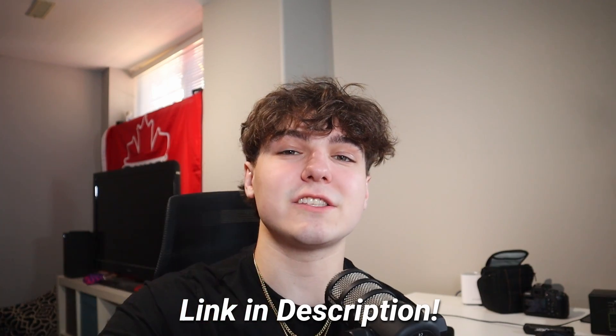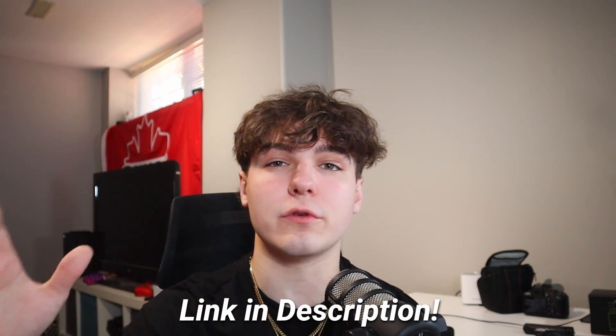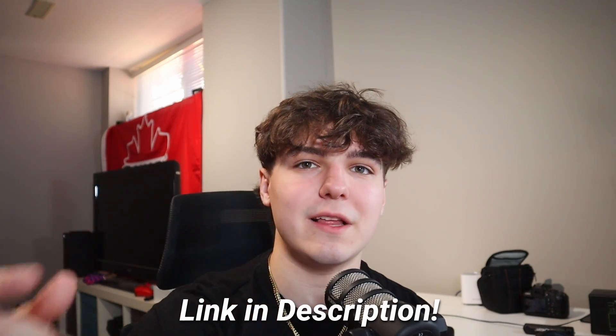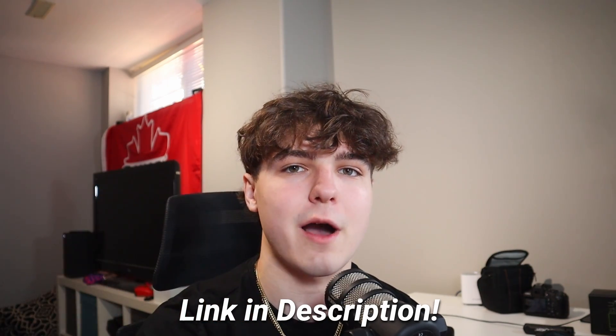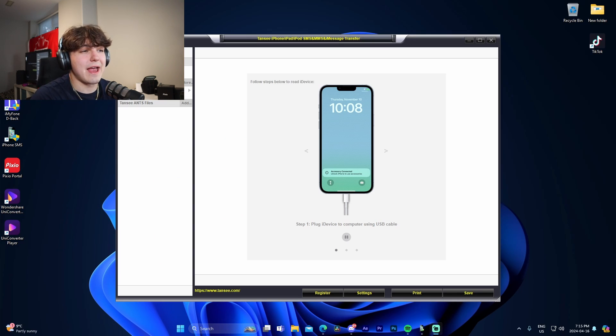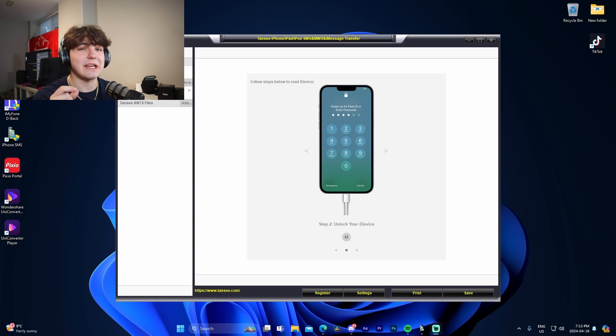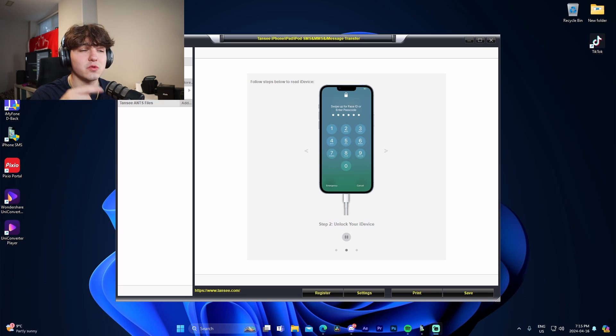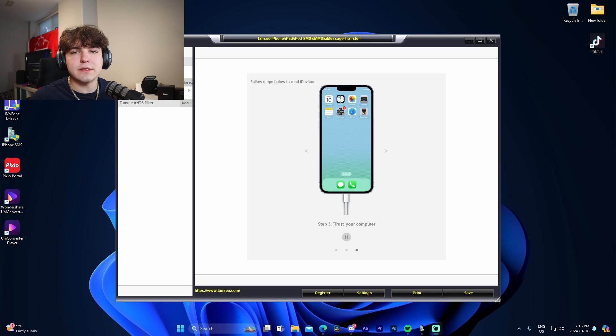And by the way, guys, this software can be downloaded from the Easy Phone Recovery website. Links will be in the description as well as a pinned comment. This is actually available on both Mac and Windows, but if you're using it on Windows, you're going to need to actually install iTunes, which I actually just did. Mac users, they don't need to install it.